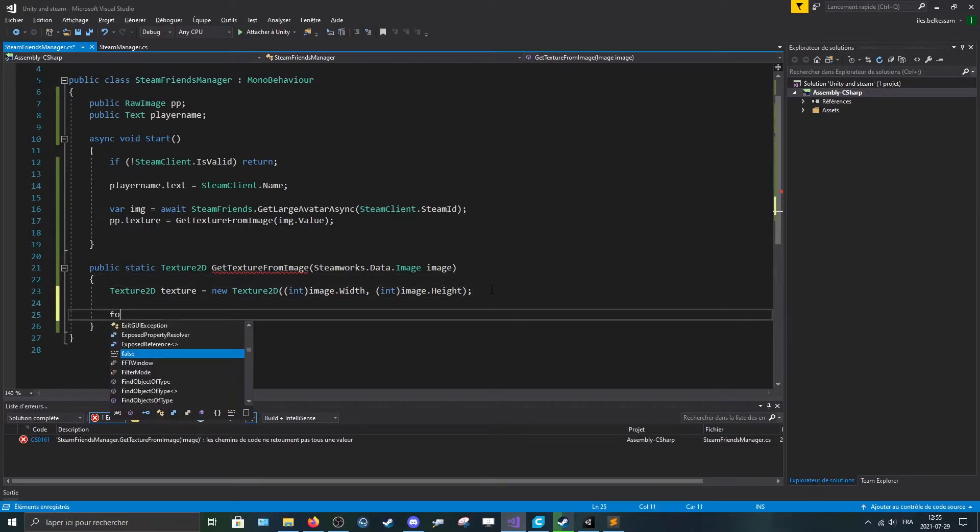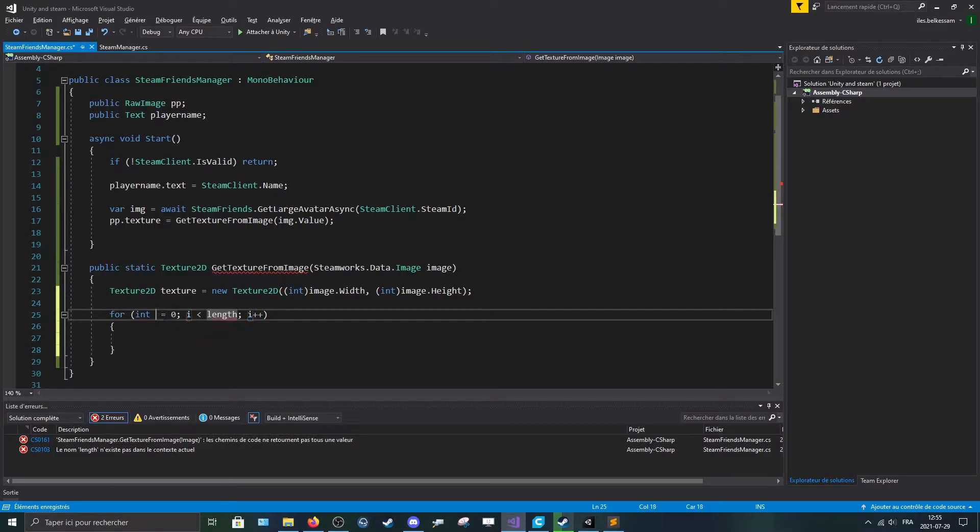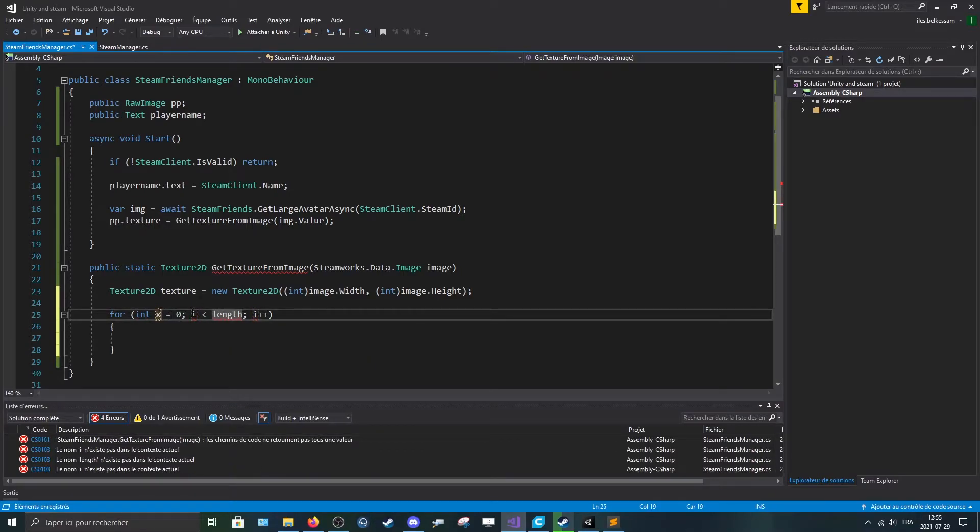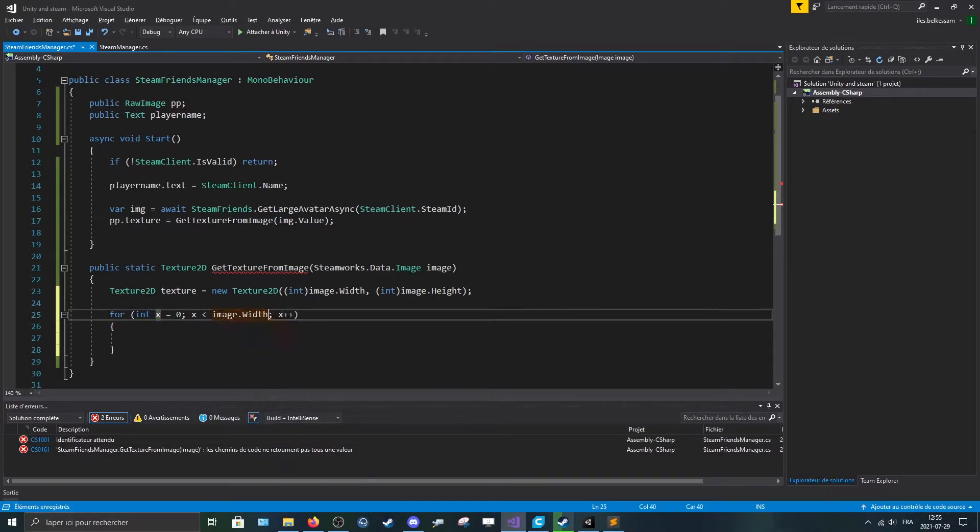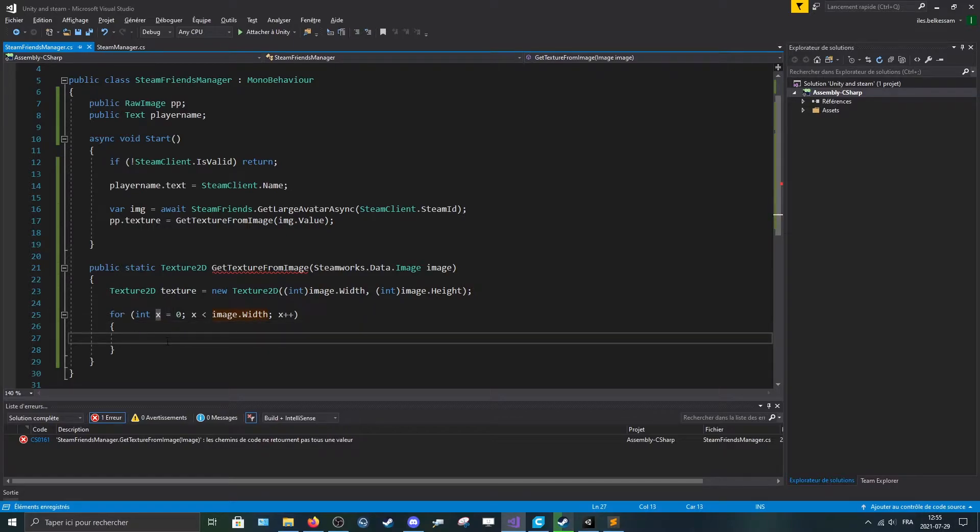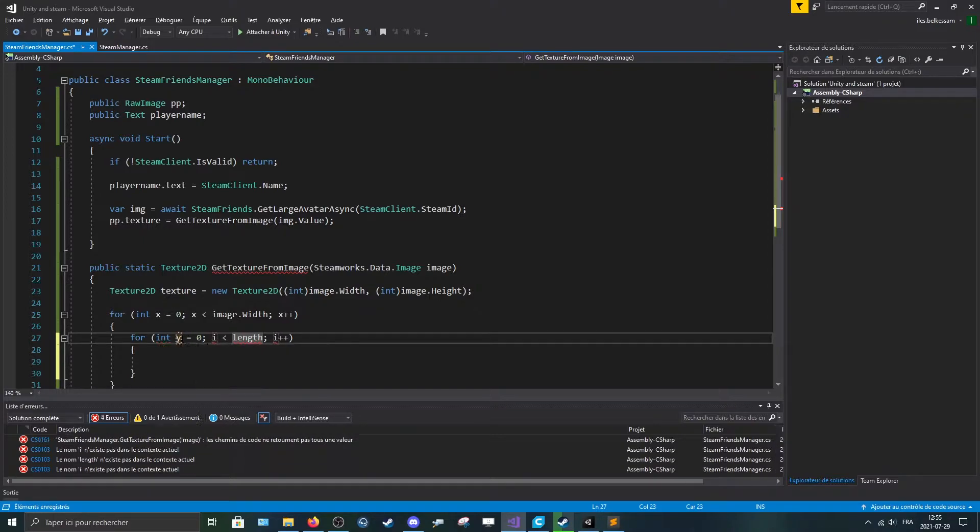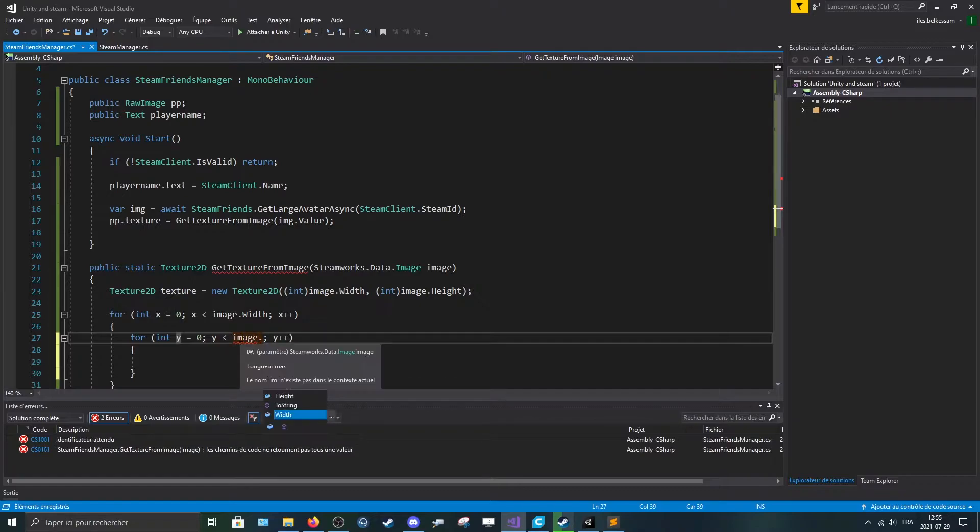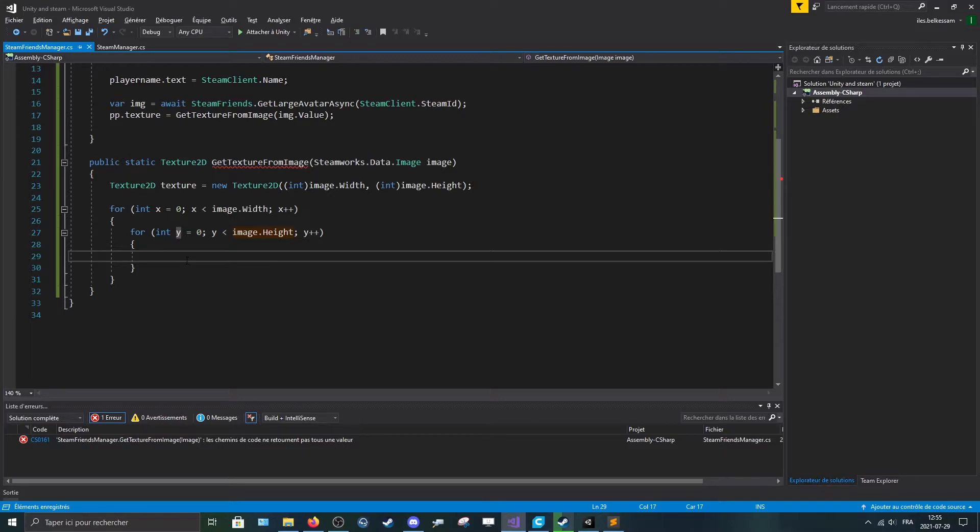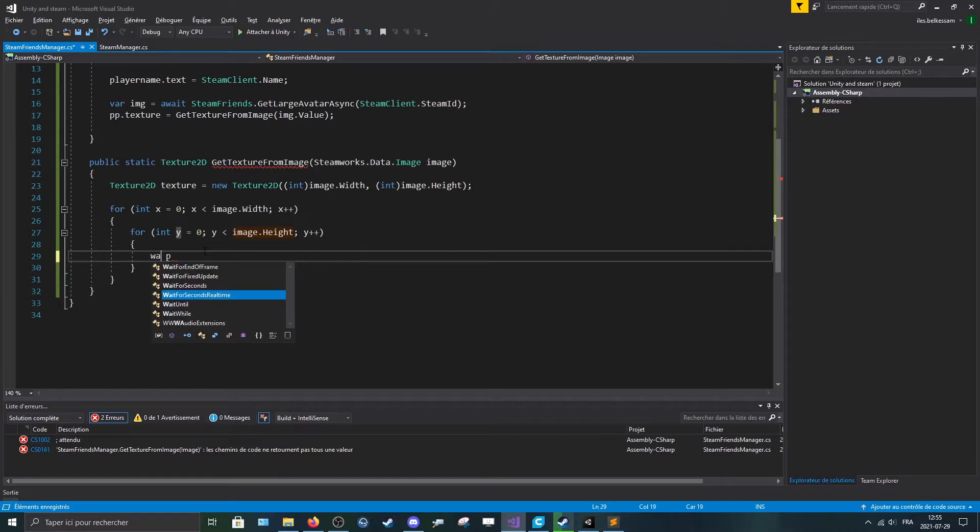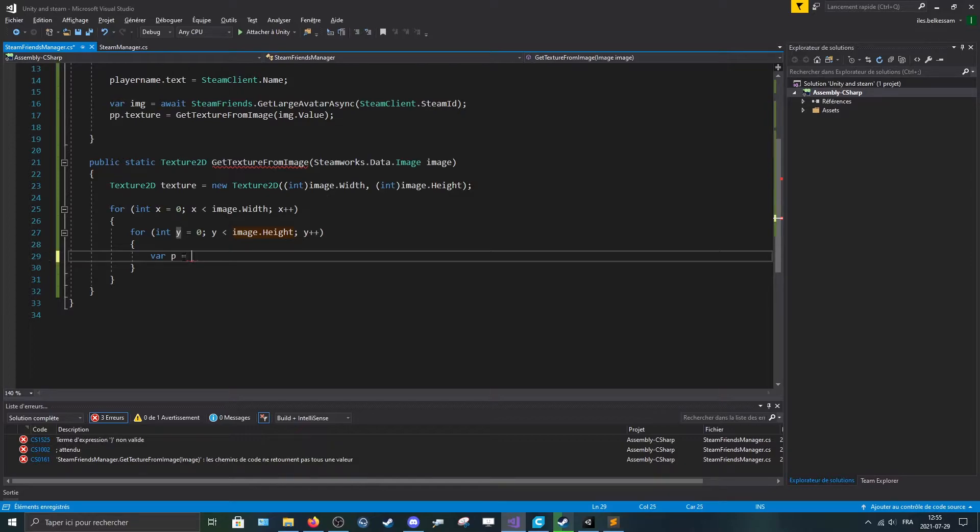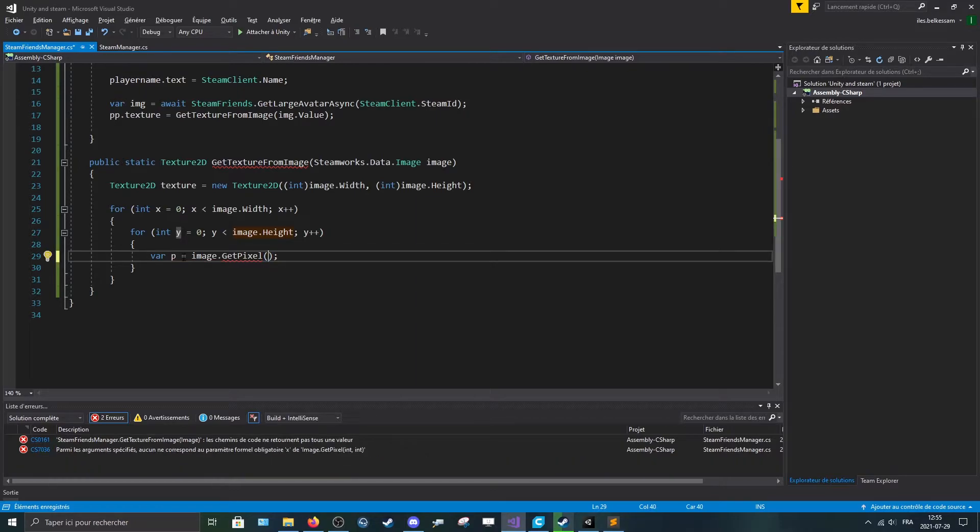Now let's make a for loop. Replace i by x. And length will be image dot width, because the width represents the x axis. Now for the for, replace i by y. Image dot height. Now make a new var, call it p, which stands for pixel, is equal to image dot get pixel and we'll pass the x and the y.